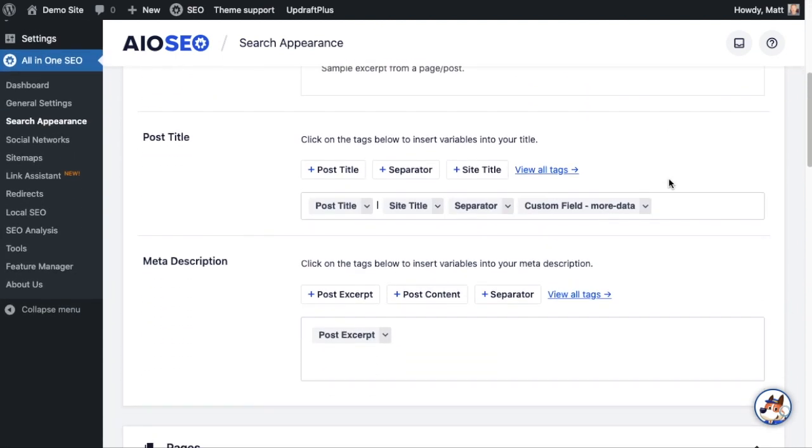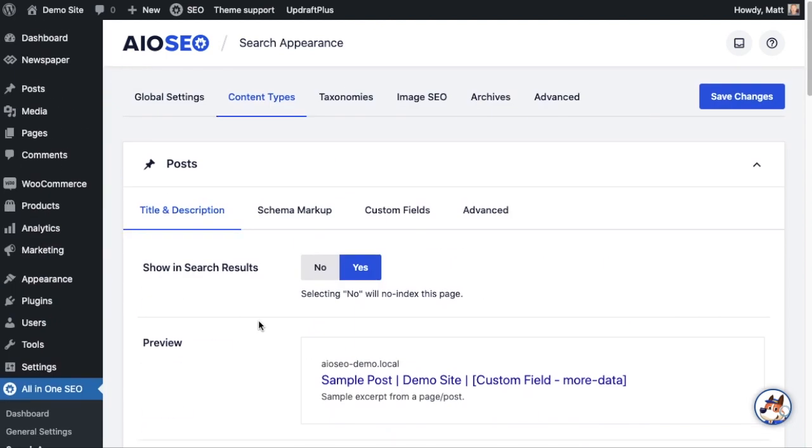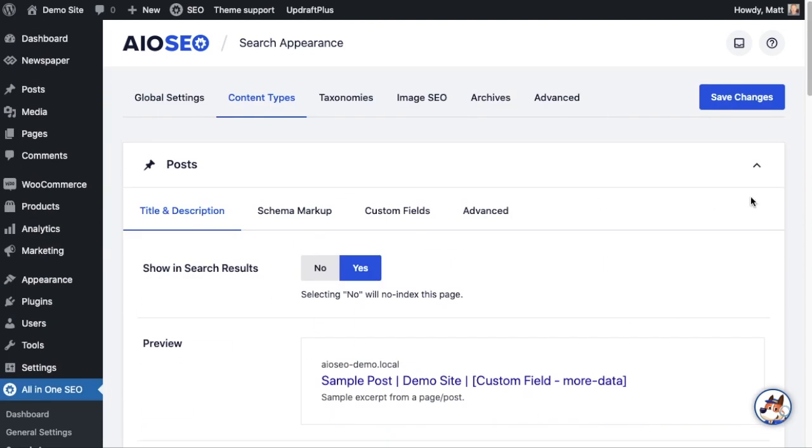That included the custom field in the post title. If we wanted to do it in the meta description, it's the same process. So that's how you would include a custom field in the title or description of all of your posts.